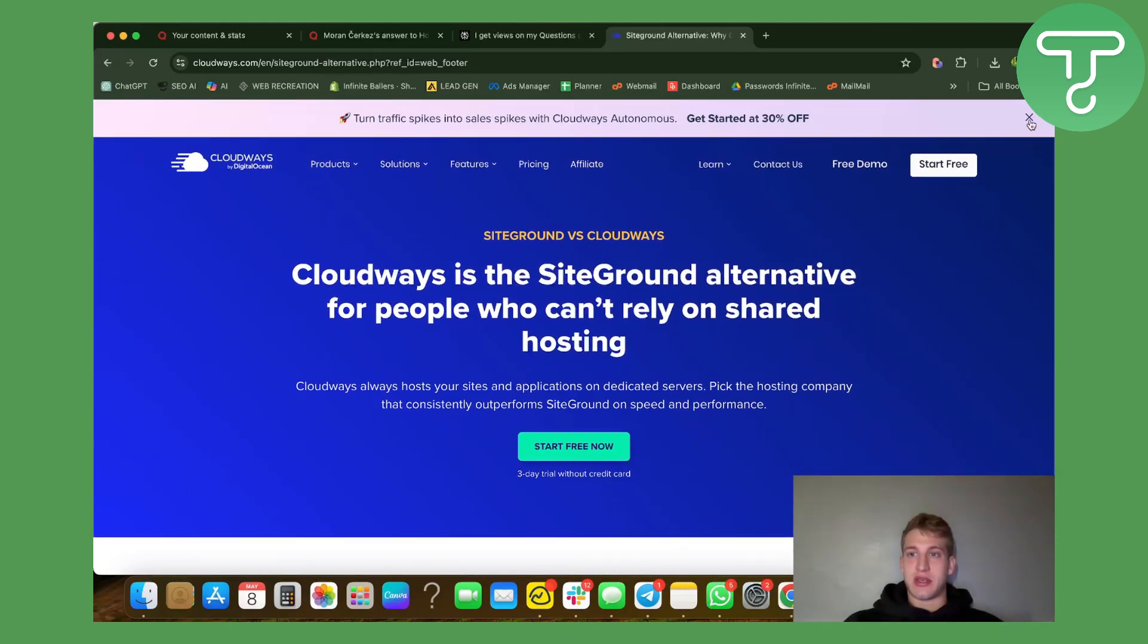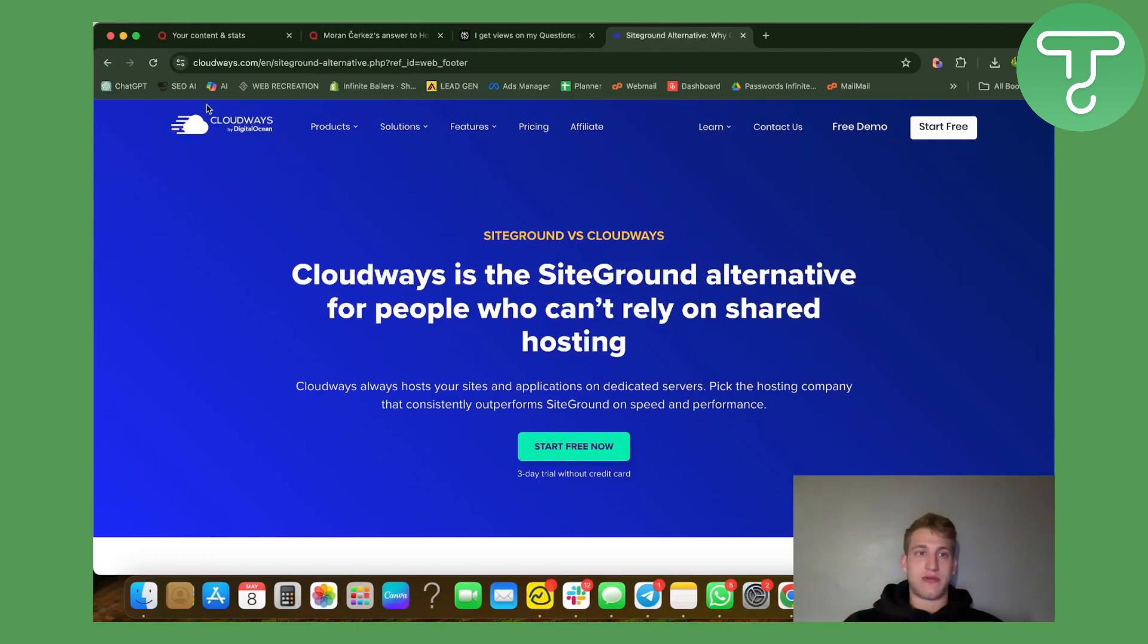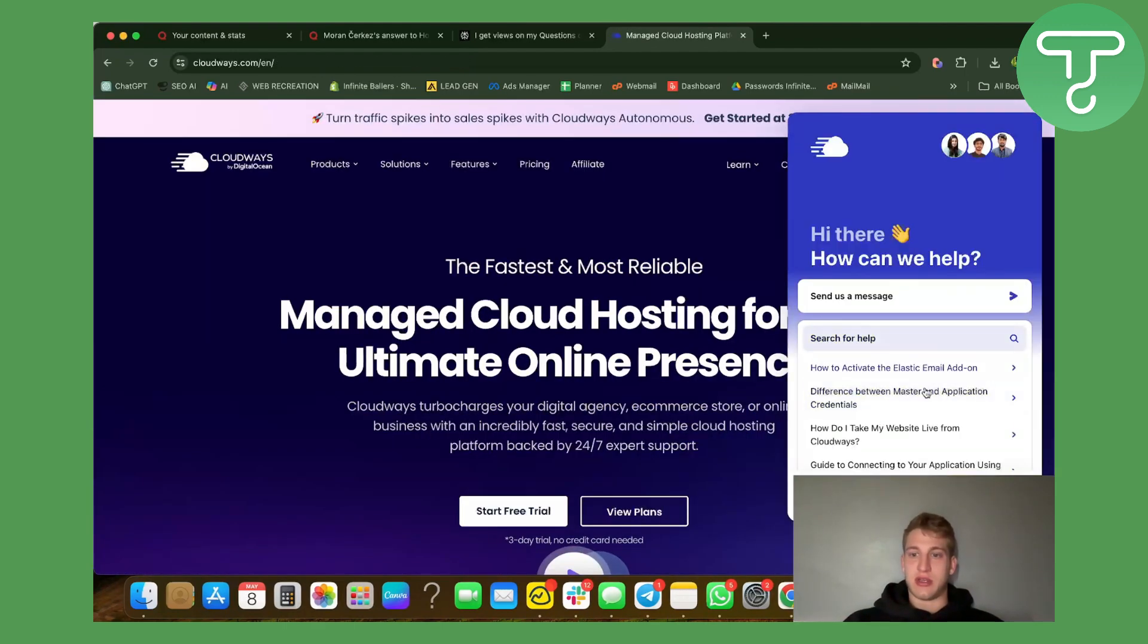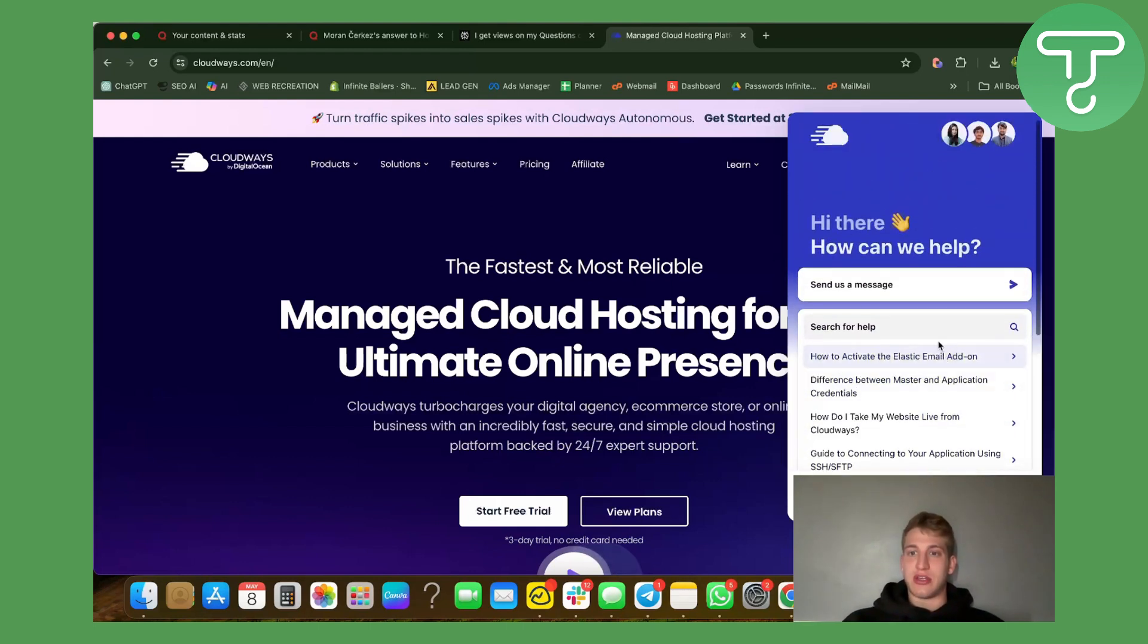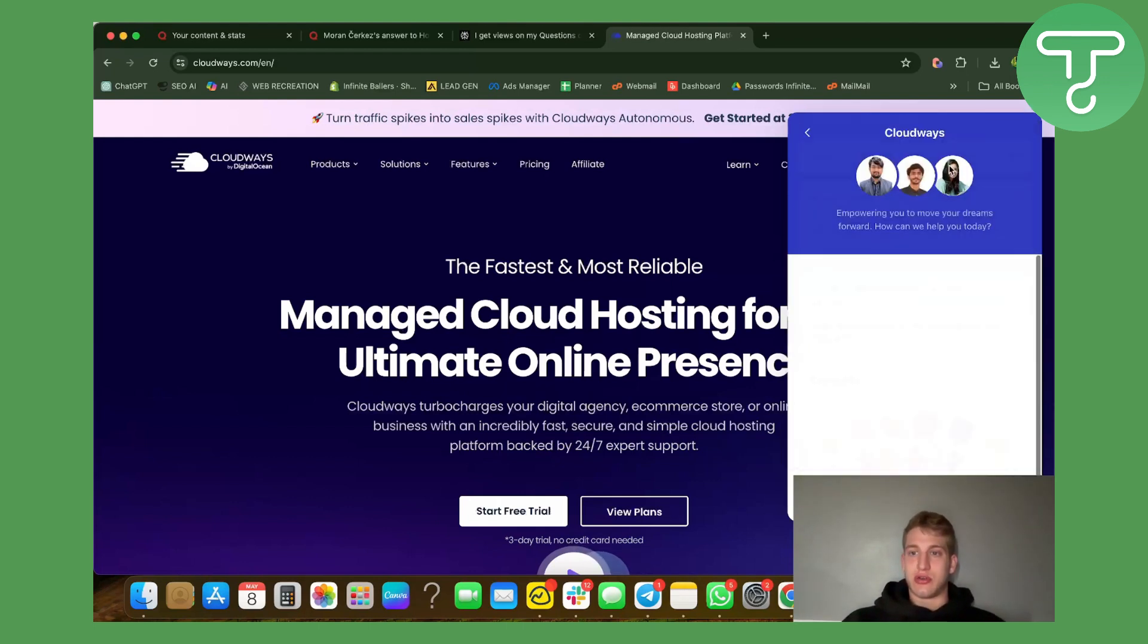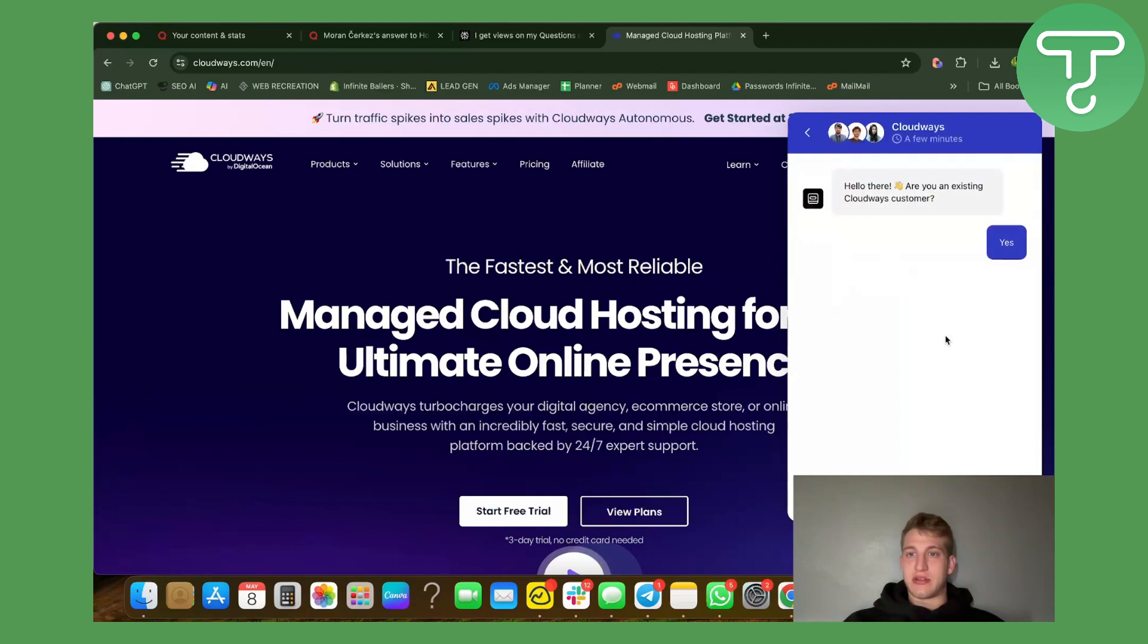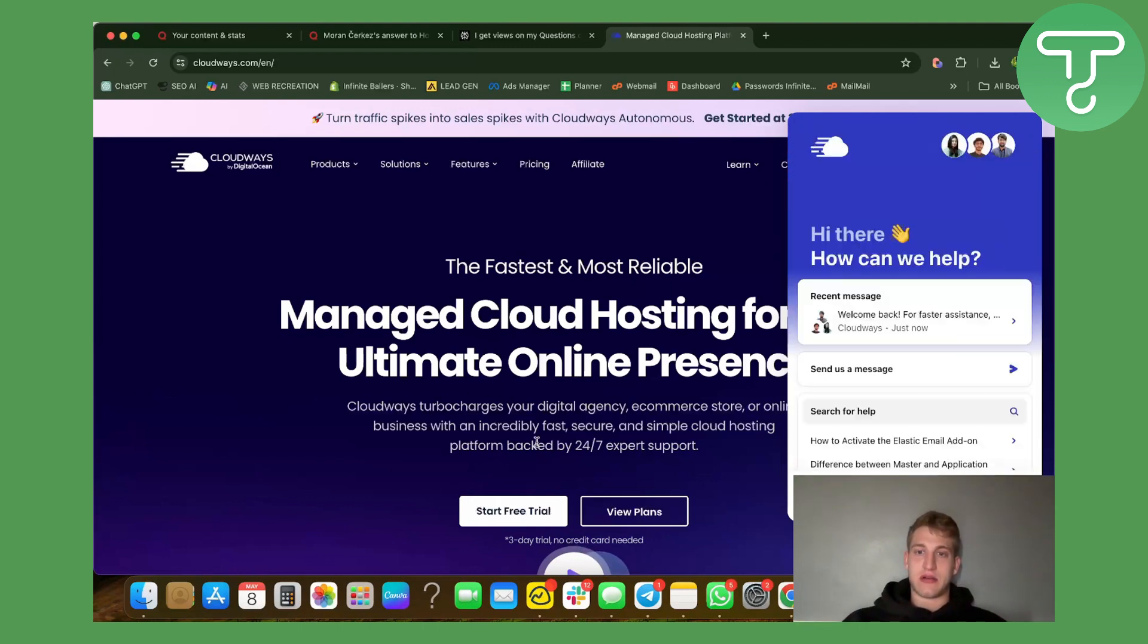The amazing thing is that they have 24/7 people online so you can contact them in case you are having an issue or an error within the server side. You can just come here, type in that you're a Cloudways existing customer and as you can see they always have somebody online. They should be back to you within a minute and a half, that's what they say at least. Let's see when they respond back to us.